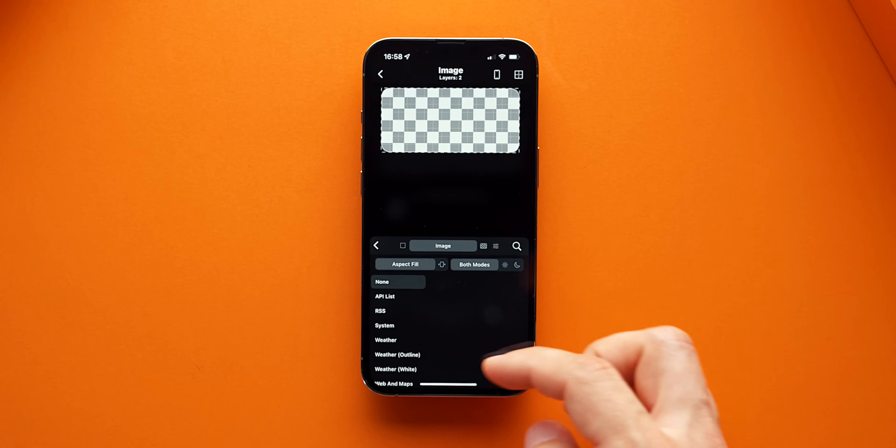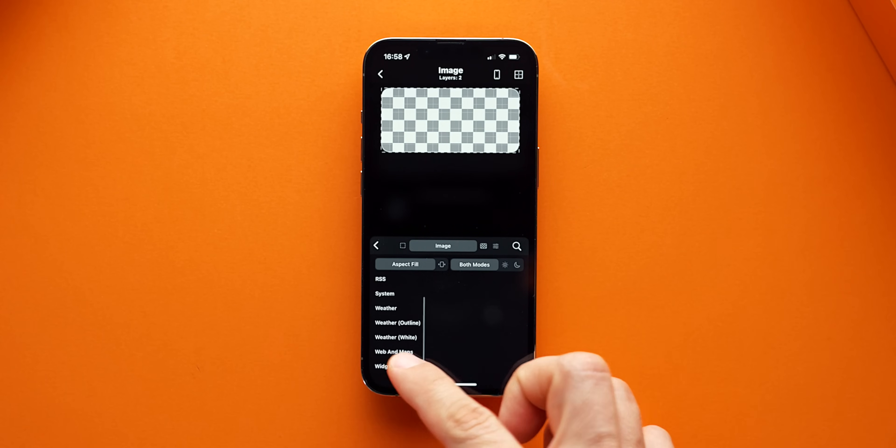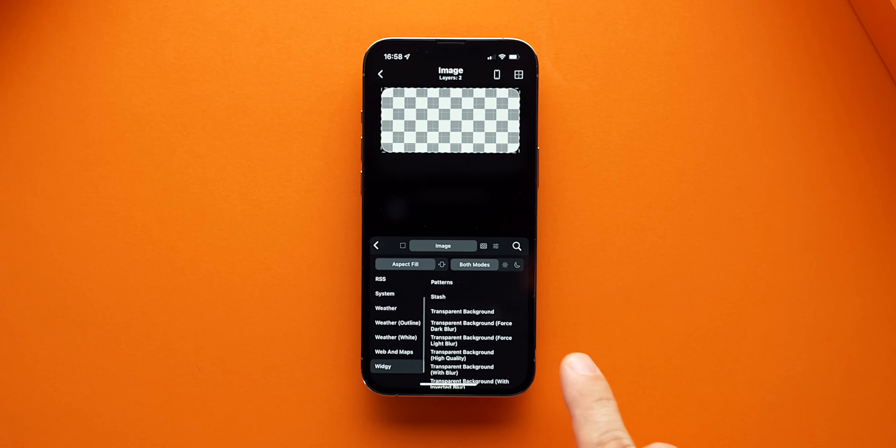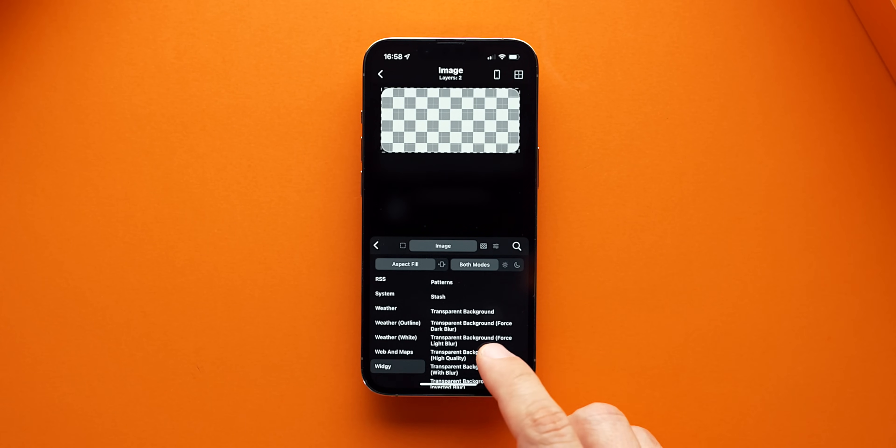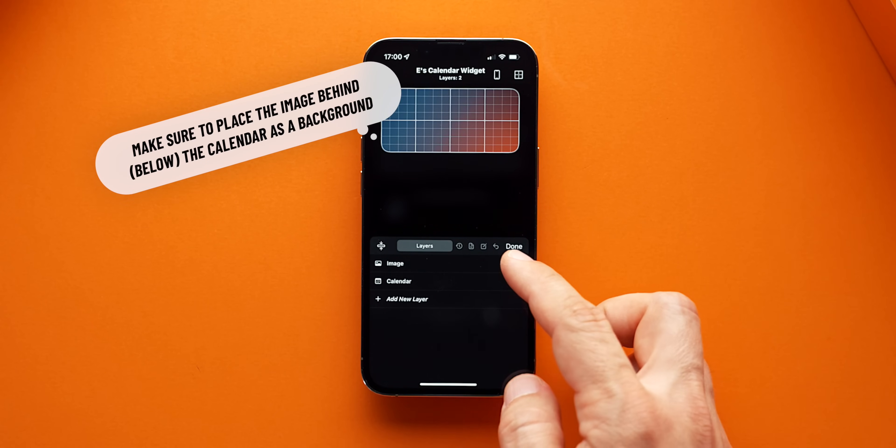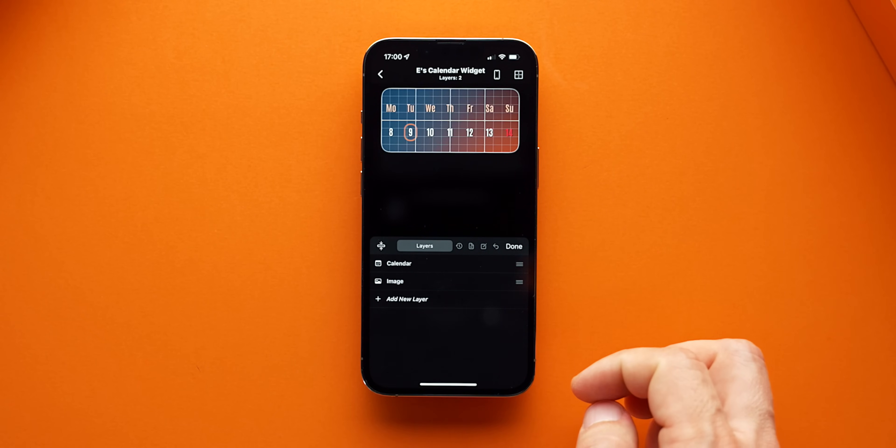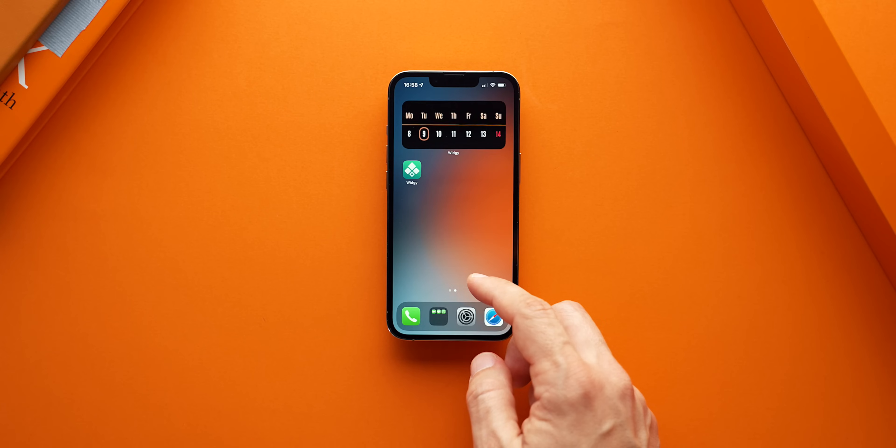Once you do that, go to the Image section of the menu, go to the last option, Widget and choose Transparent Background High Quality. Finally, to blend the background, we have to take a screenshot of our current home screen to help Widget render that background behind the calendar.